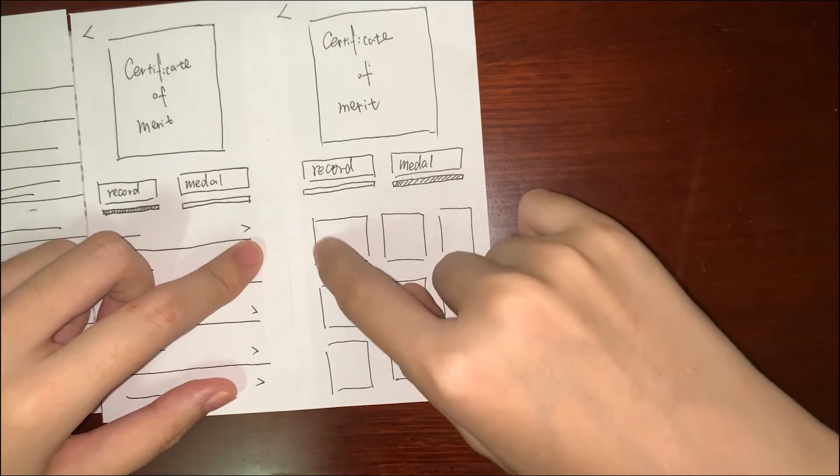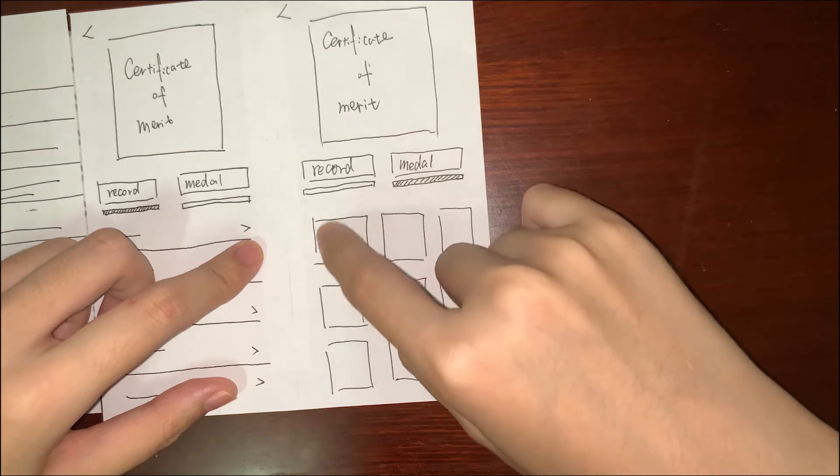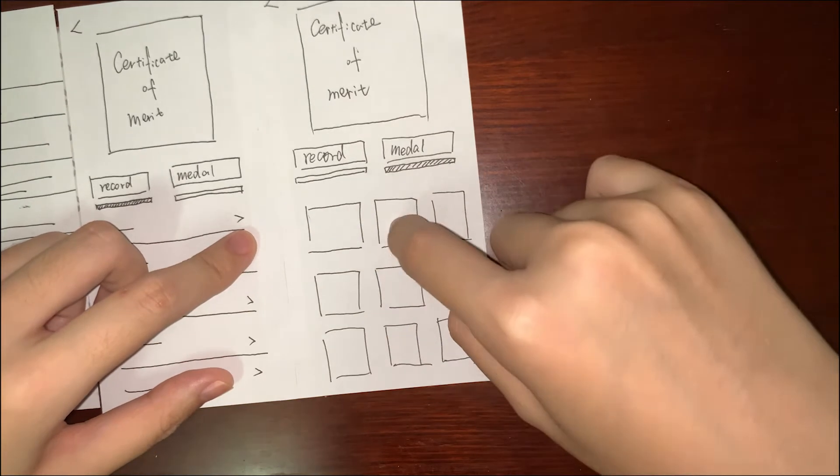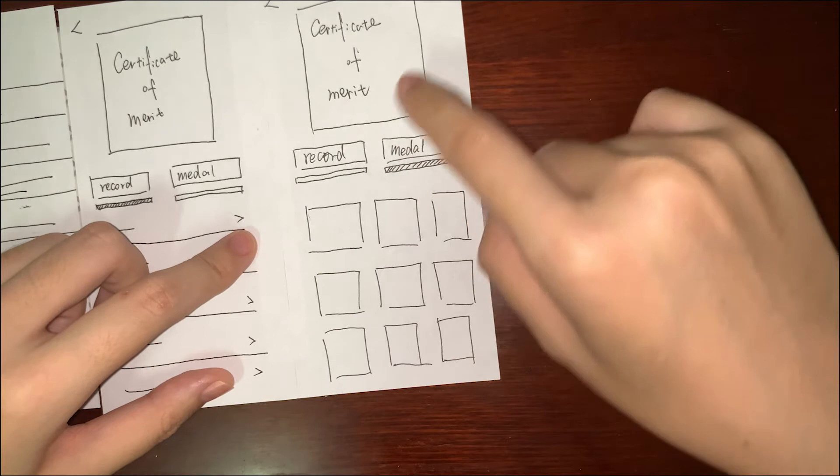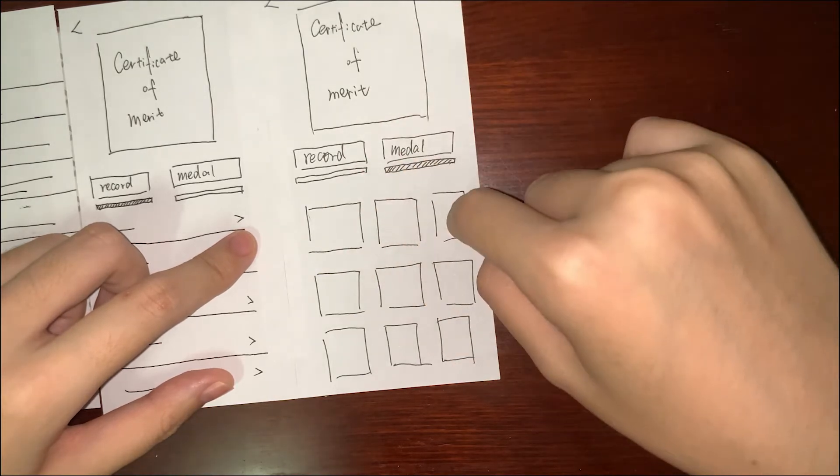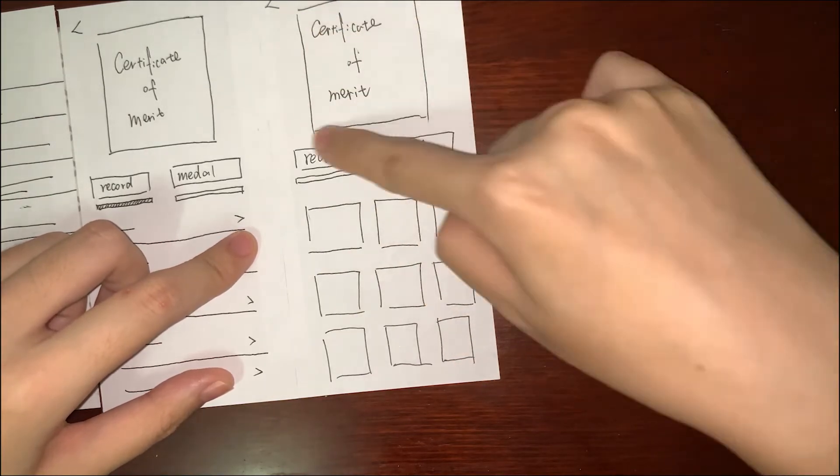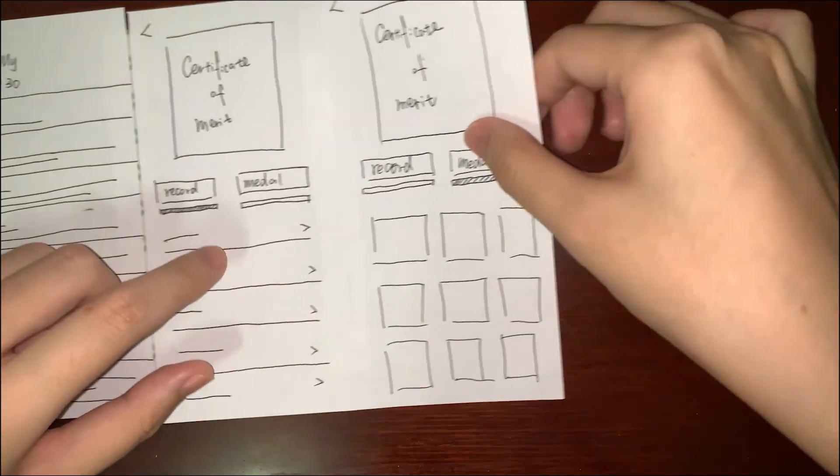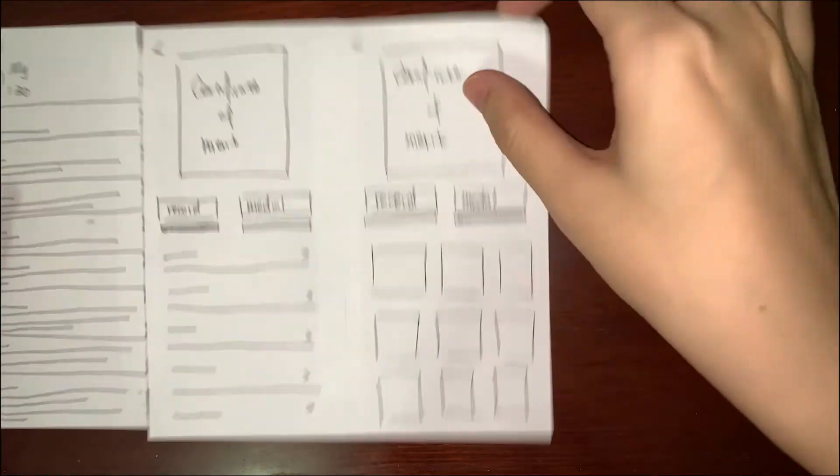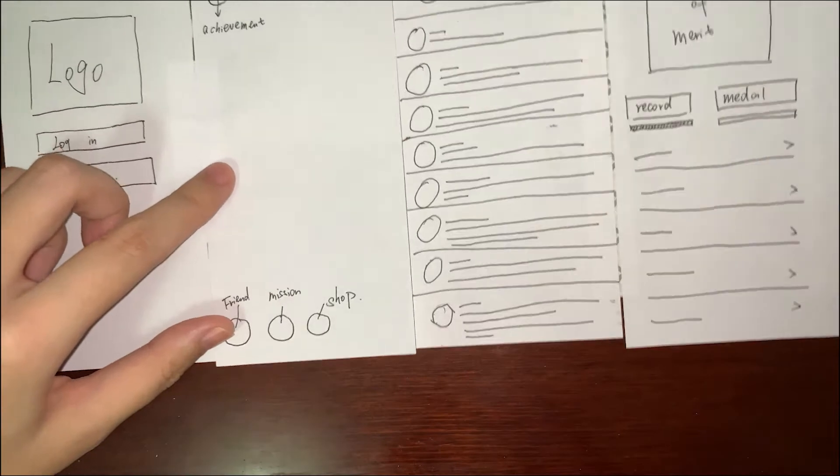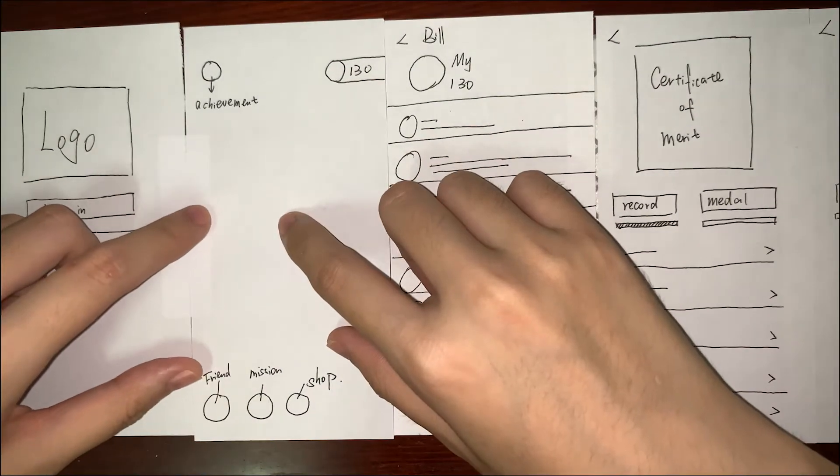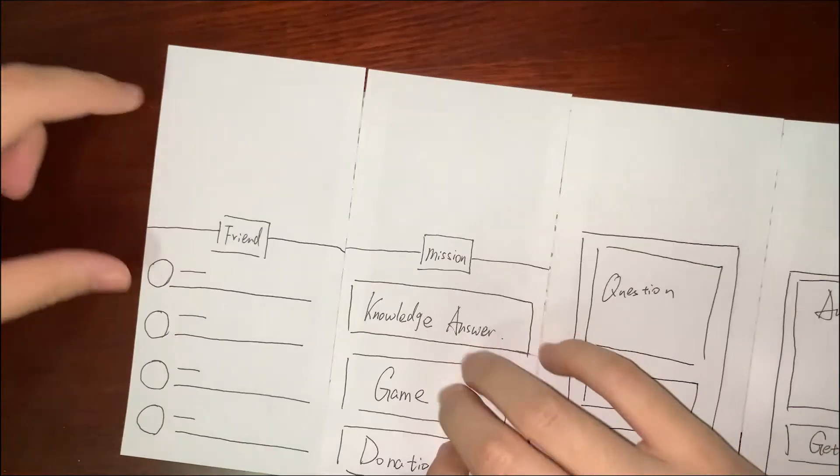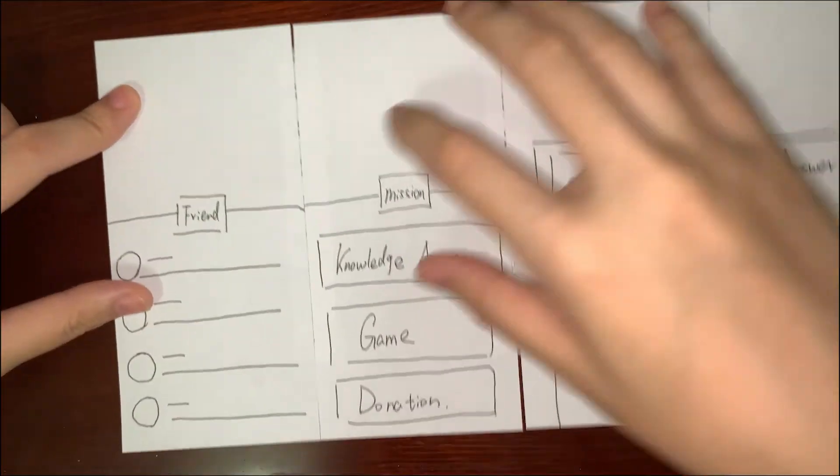For example, you may donate ten times, a hundred times, or a thousand times. You can click this and it will be shown in this part. To go back to the main page, I will choose Friend. The Friend page